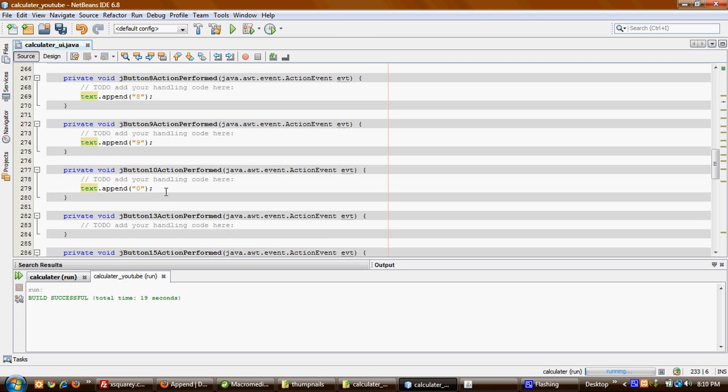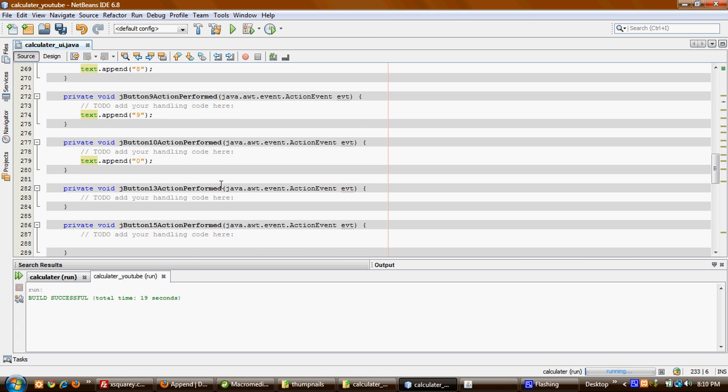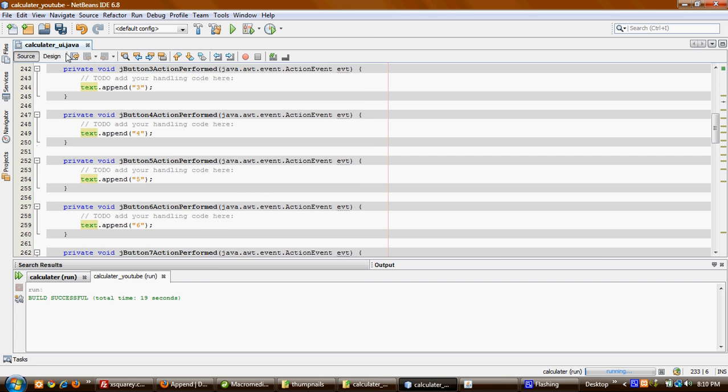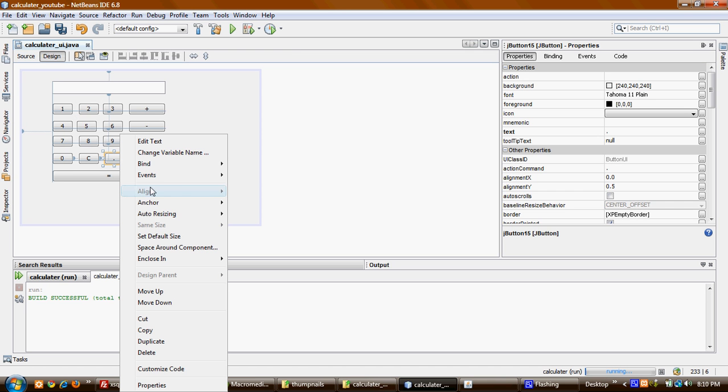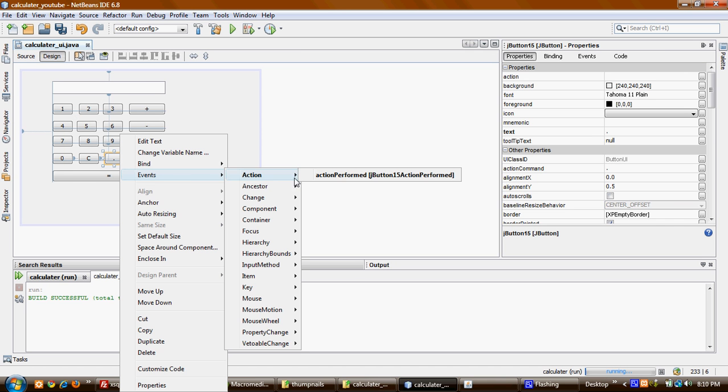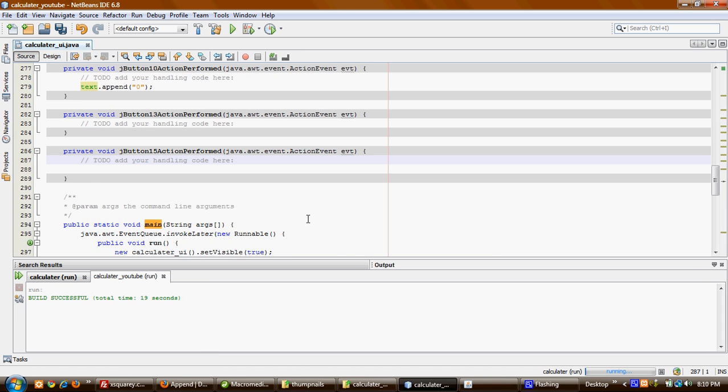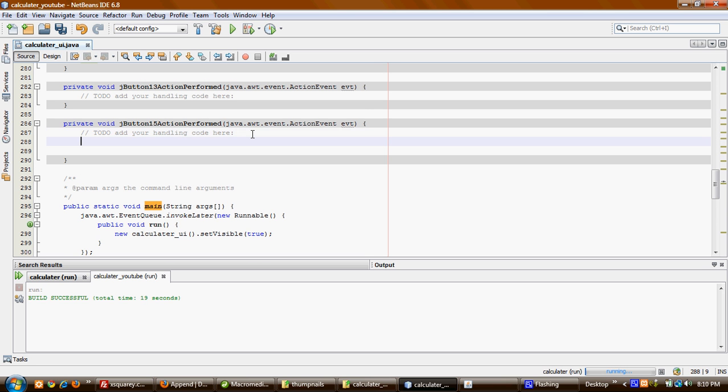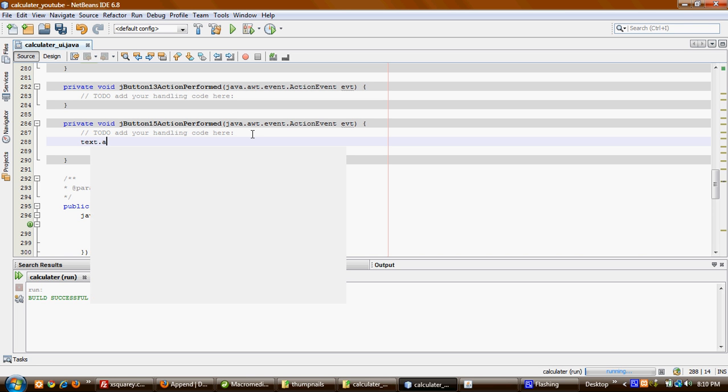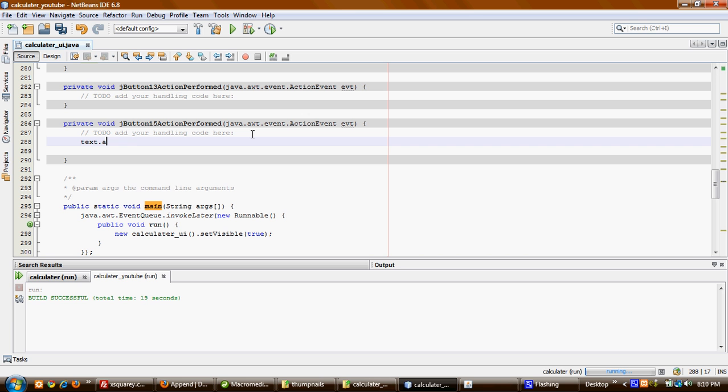I just want to show you the period button. Right-click, Events, Action Performed, and I'm going to do the same thing. I'll say text.setText and put a period.